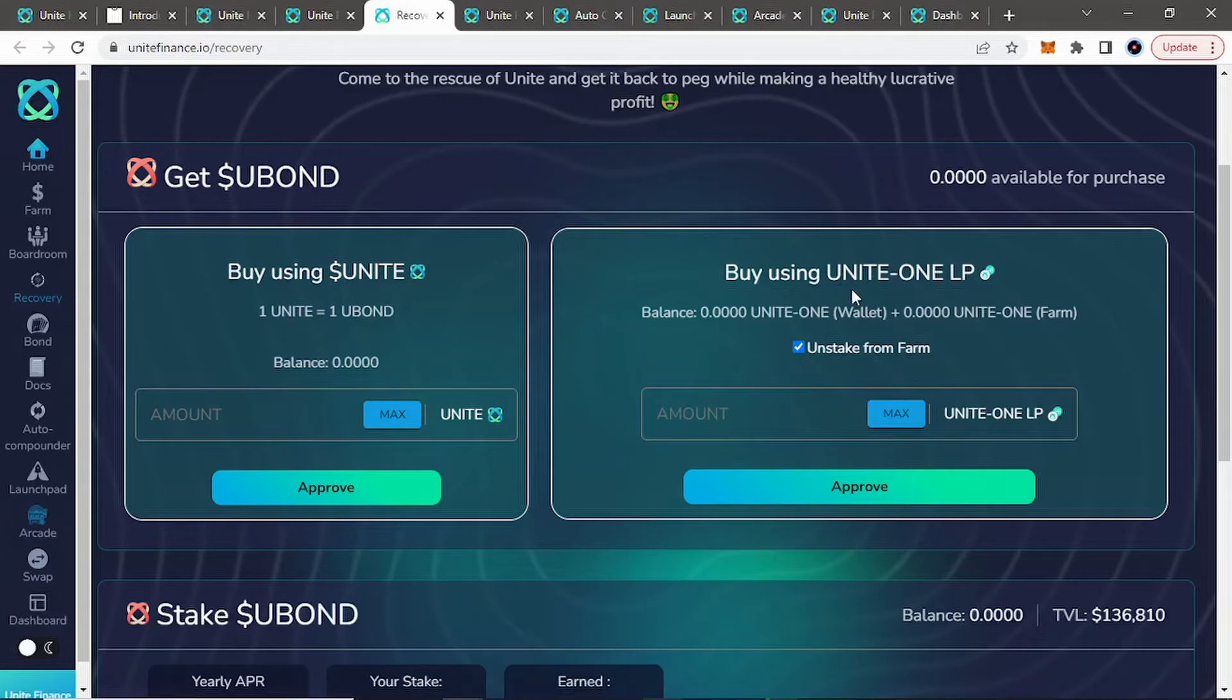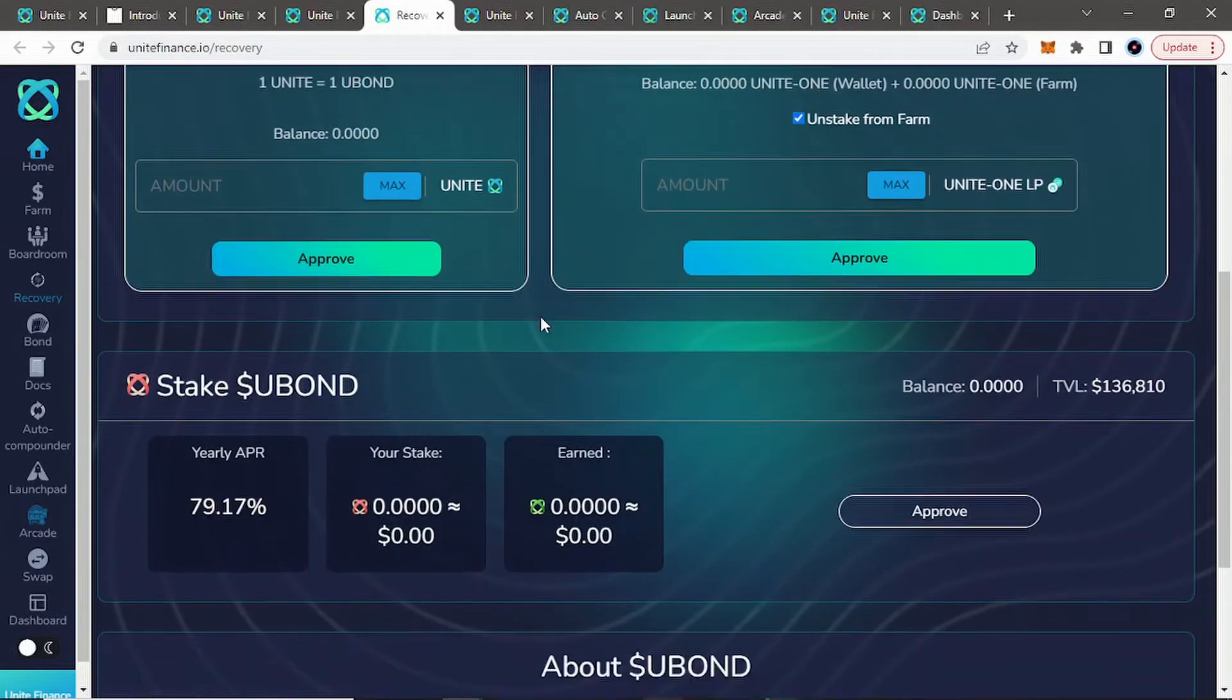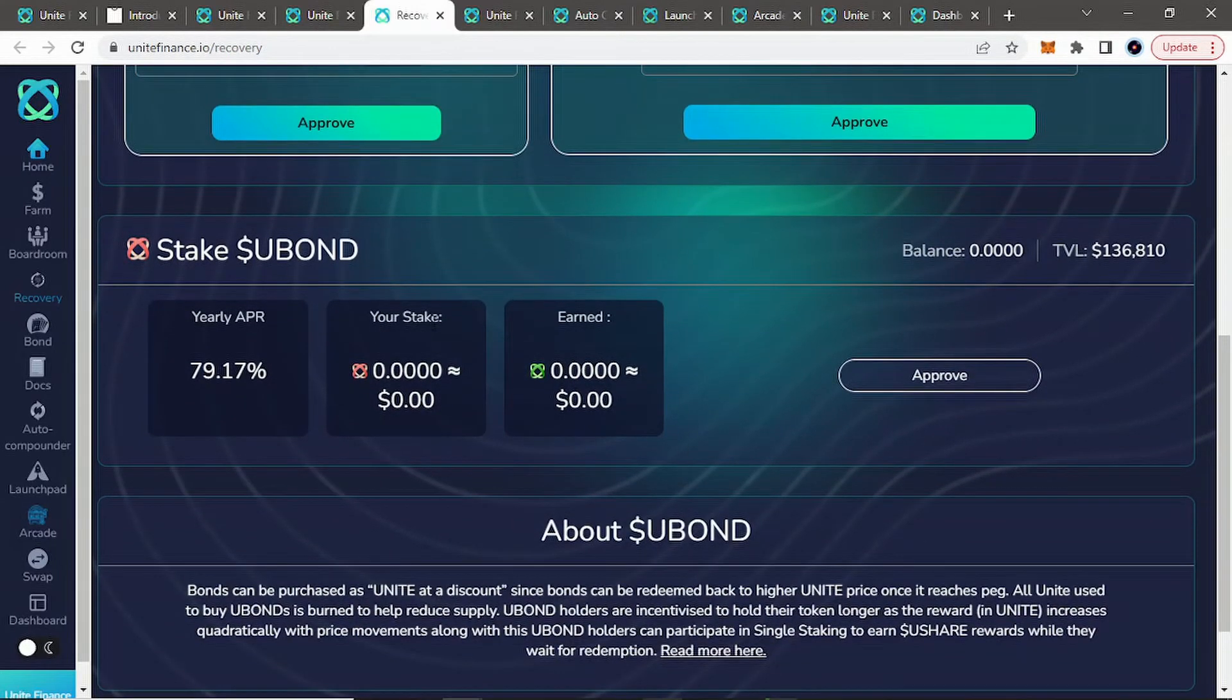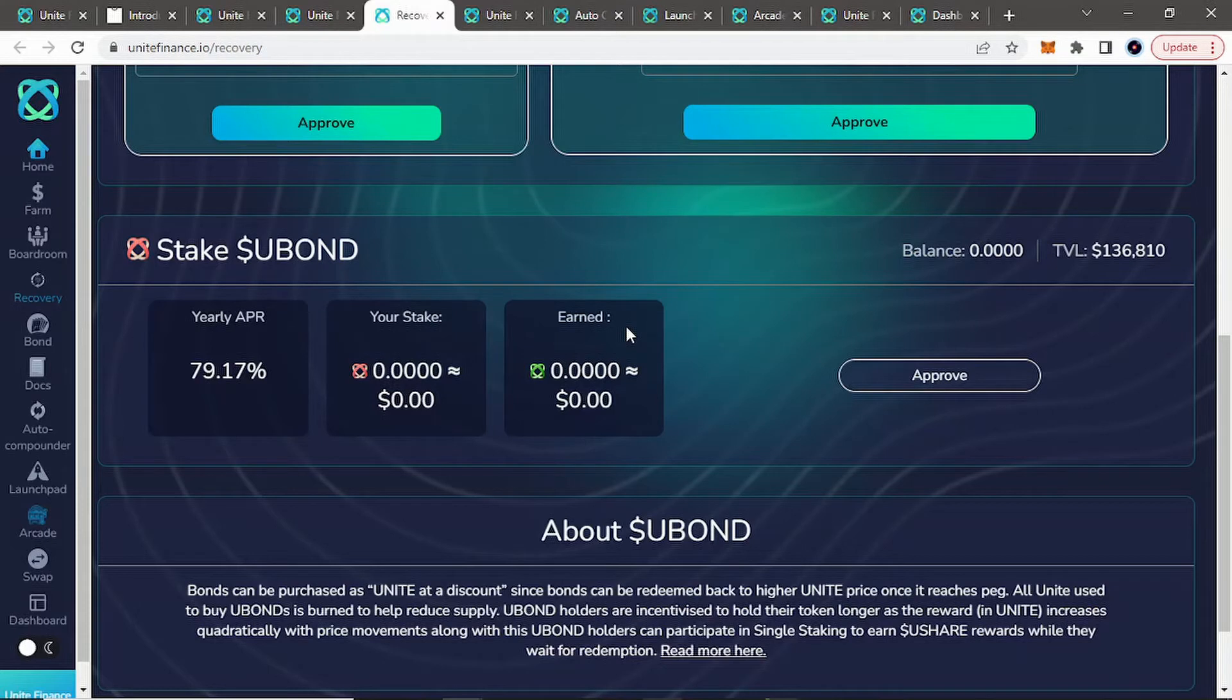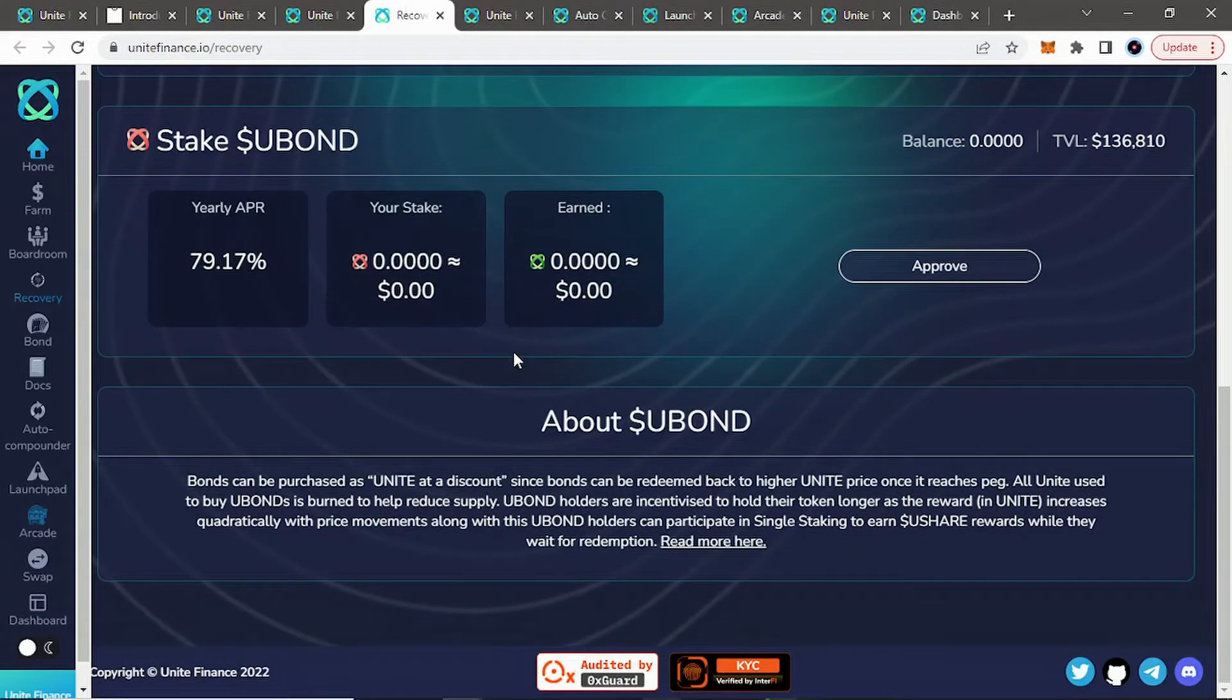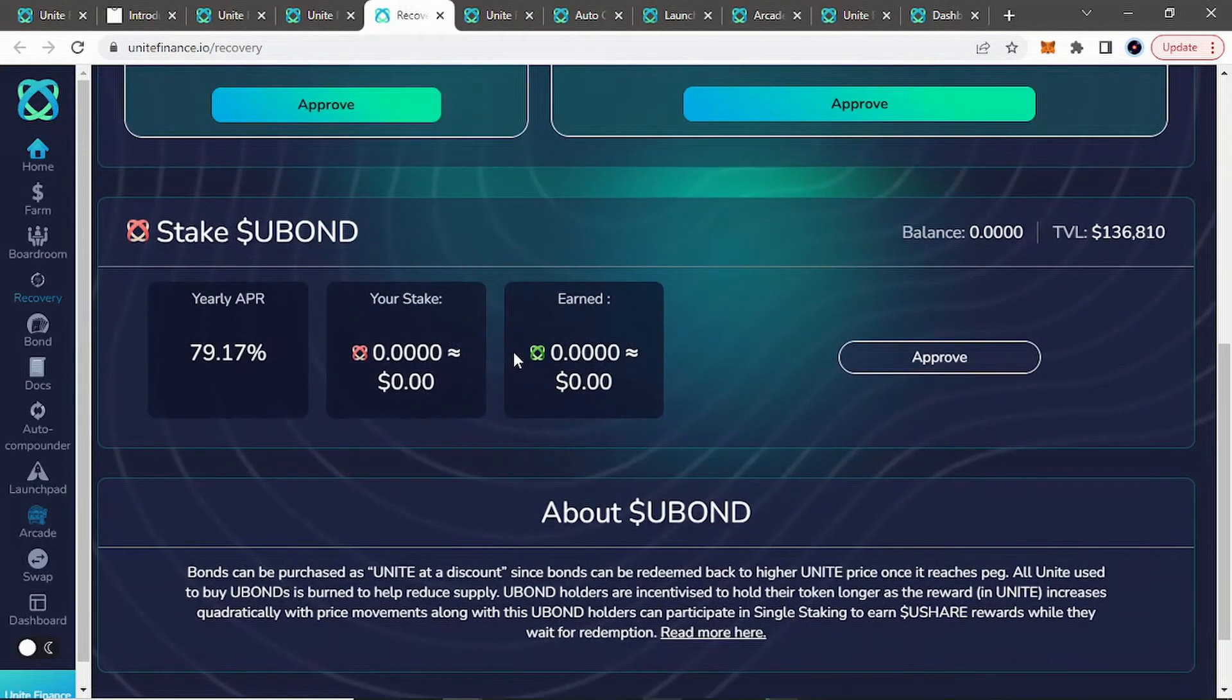Or you can actually buy using Unite and Harmony 1 LP, which is very cool to see. And then when you have your U-Bond, you can actually stake them, which is a first I've seen with some of these Tomb Forks. They really don't typically offer staking your U-Bond or your bond token in general that I've seen. But I could be wrong. I haven't reviewed them all. There's a lot.